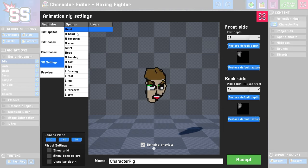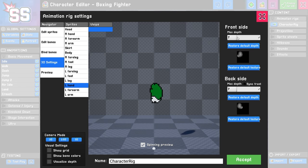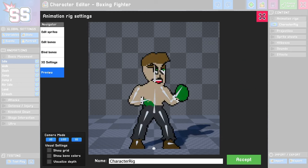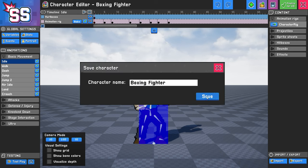I'll also do the same thing for the right hand and the left hand. Right now they're looking a little flat, so I'm going to increase their depth a little bit. This preview is looking pretty good. I'm going to click Accept, and our changes are reflected on the character. I'm going to save again.